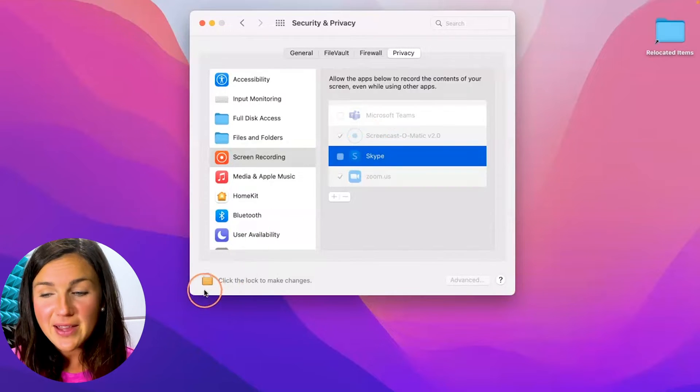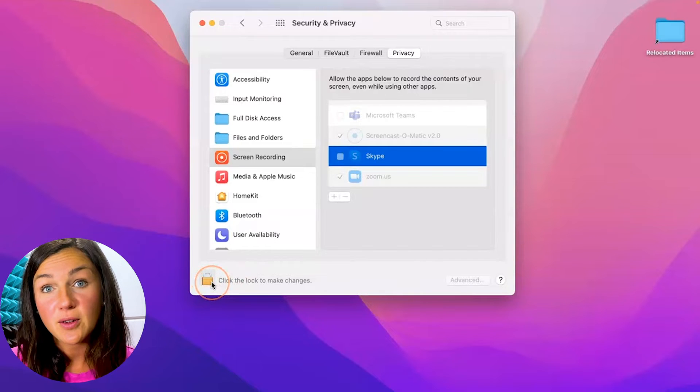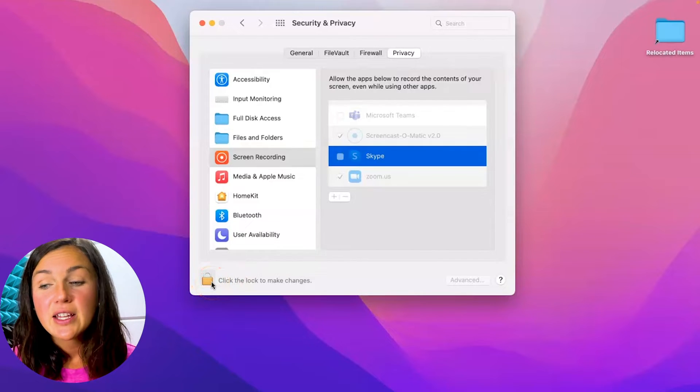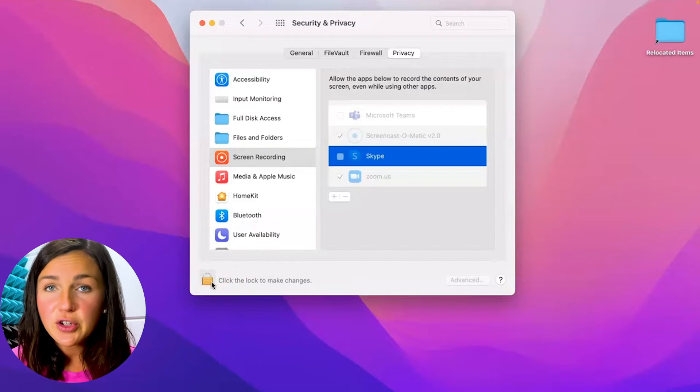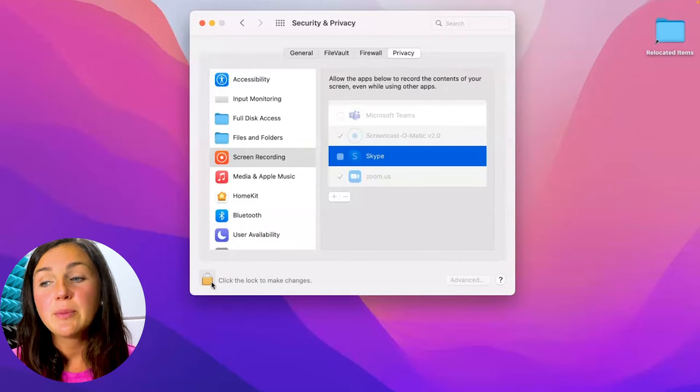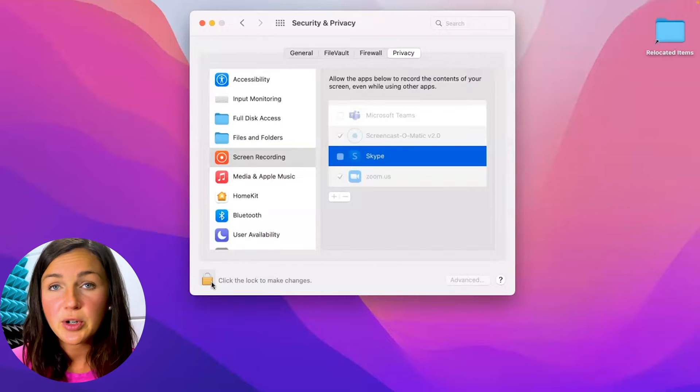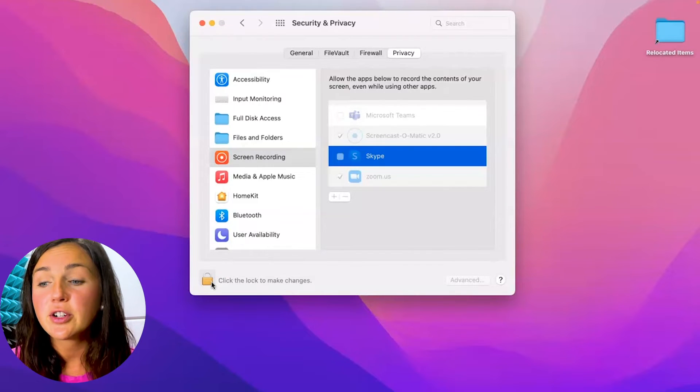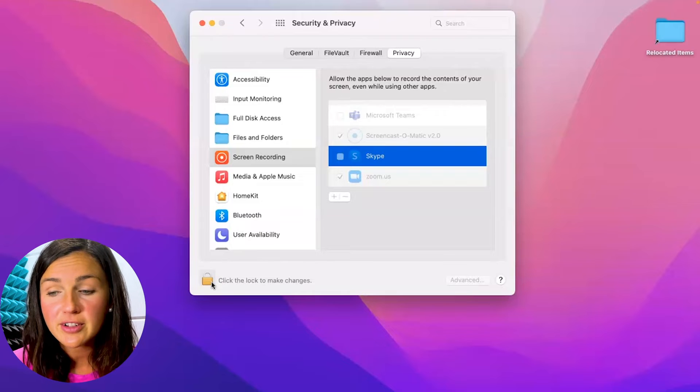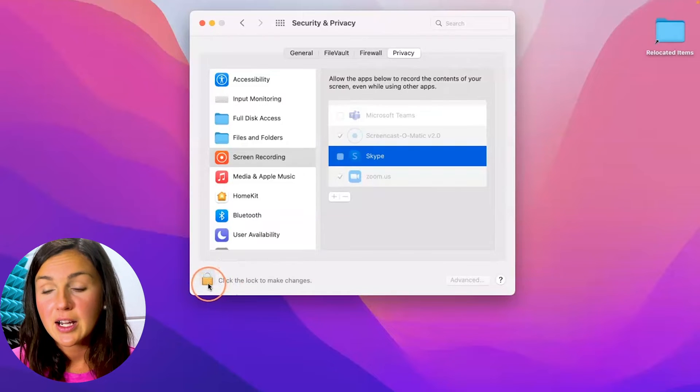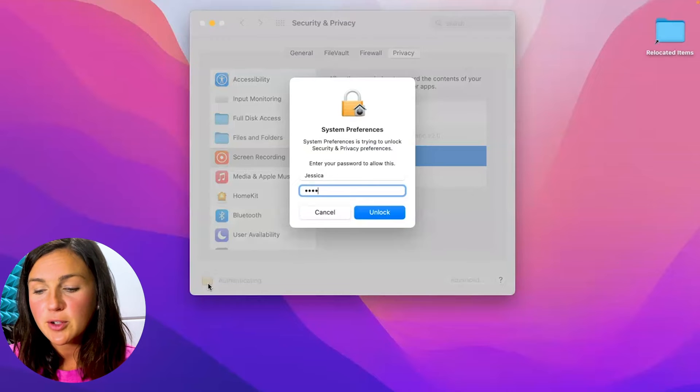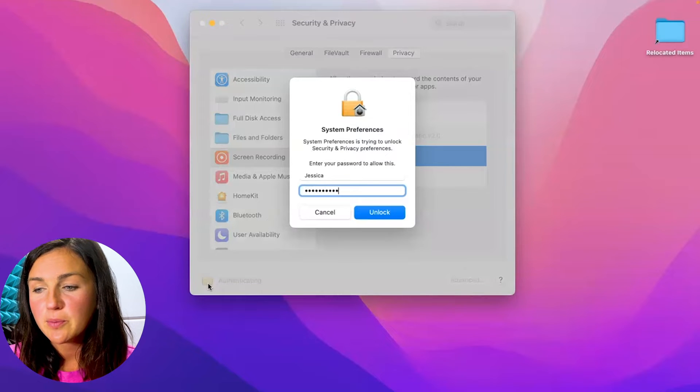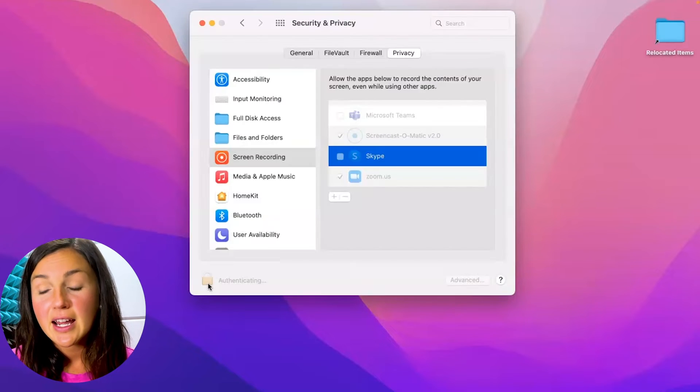So in the bottom left hand corner of this screen you see a little lock. You need to click this lock entering your password to then be able to change these settings. This is pretty generic whenever you're changing settings within system preferences you need to unlock by entering your password. So I'm going to enter my password and then click unlock.